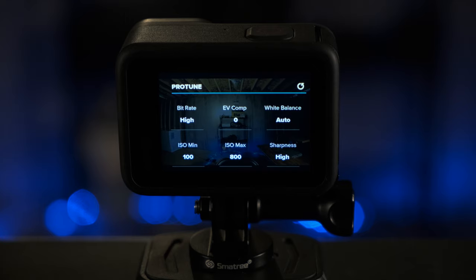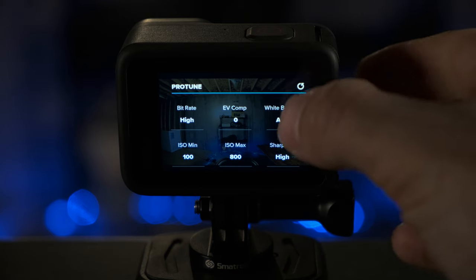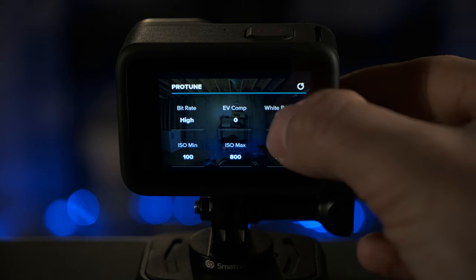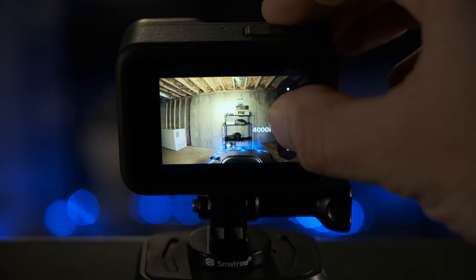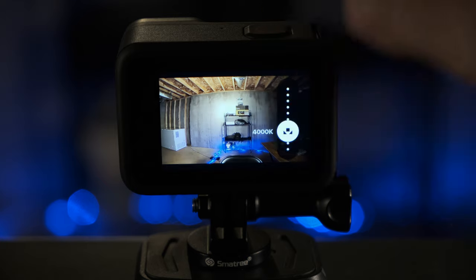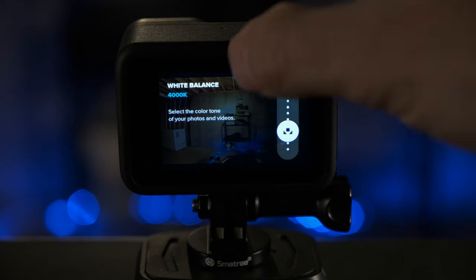For white balance, if you don't want to do any editing at all, I recommend leaving it at auto. But if you would like to do some editing of the video, I do recommend changing this to a set value. My recommendation would be 4000K for the white balance.